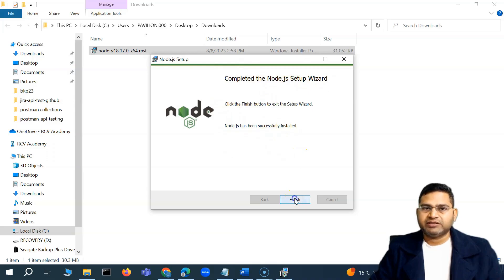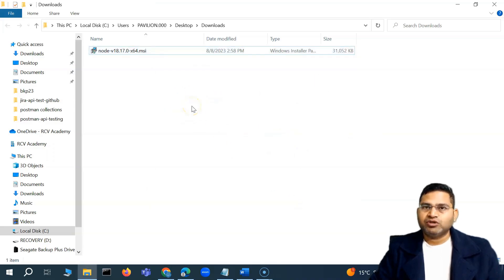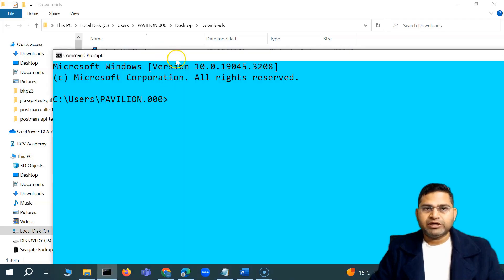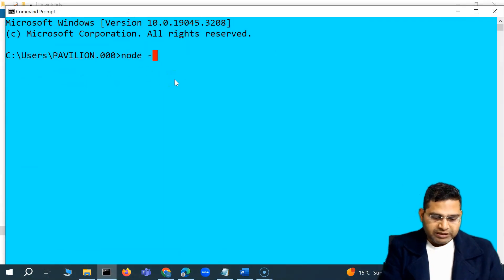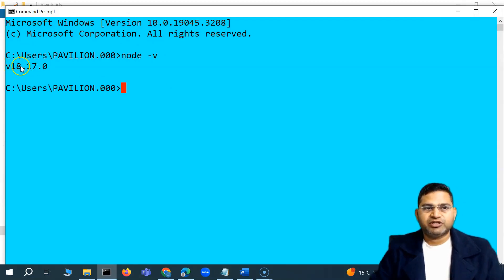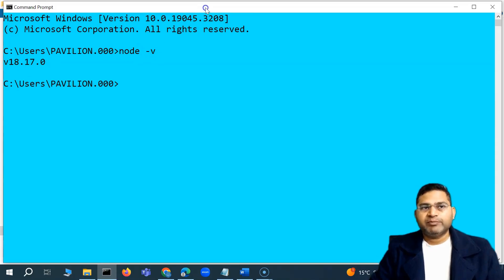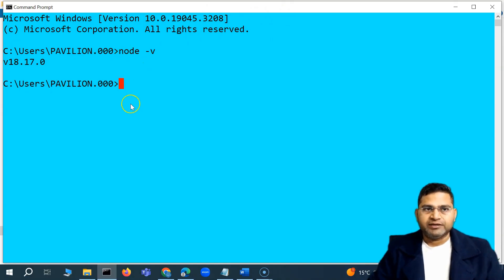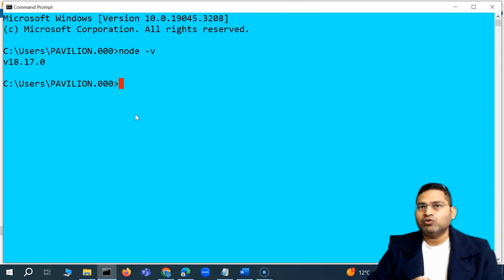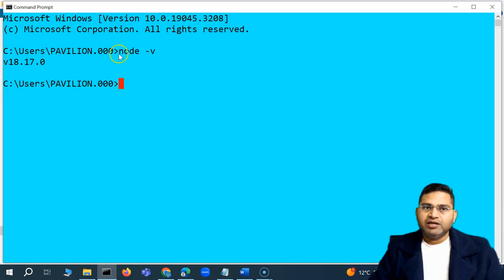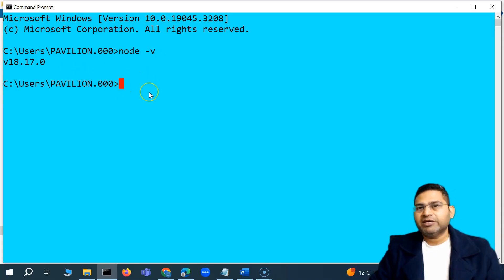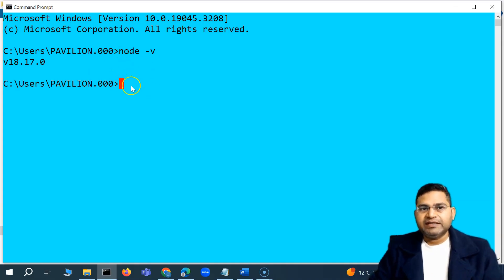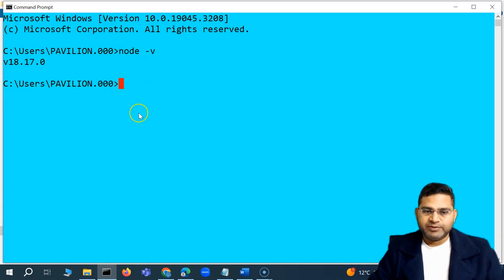To verify Node.js is installed, open the command prompt and run 'node -v'. You should see the installed version. The Node.js installer automatically adds the installation path to your environment variables. If you're on Linux or macOS, you can search how to add the path. If the node command isn't recognized after installation, you'll need to manually add the Node.js binary location to your environment variables.